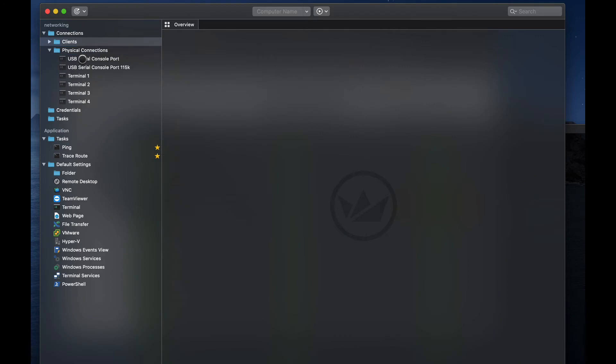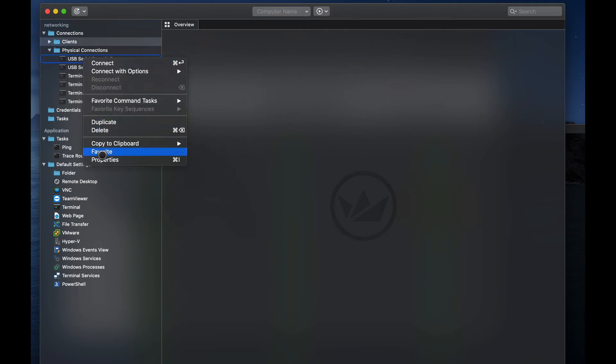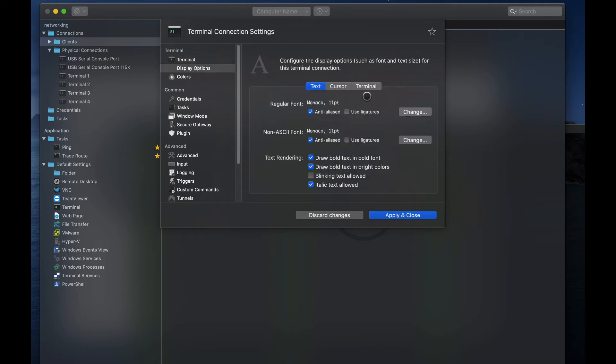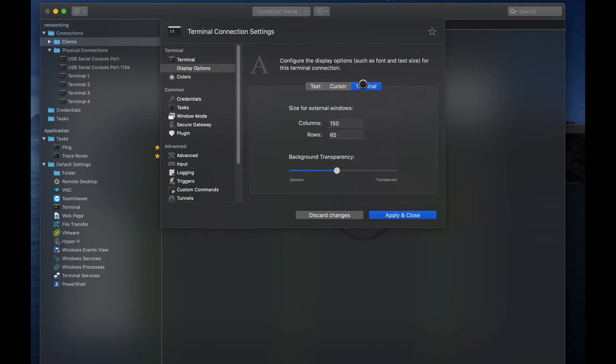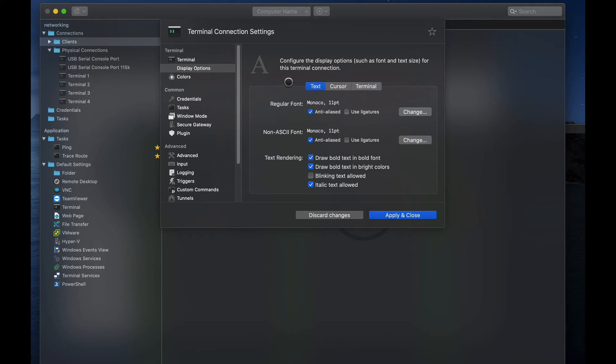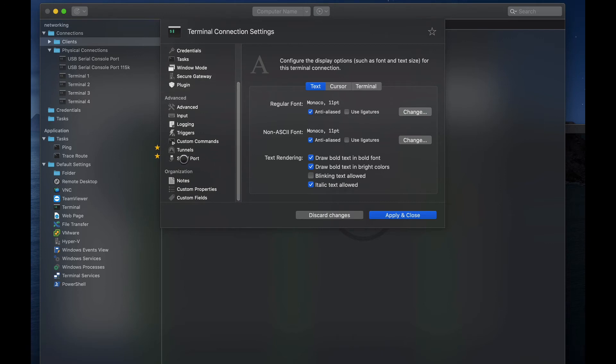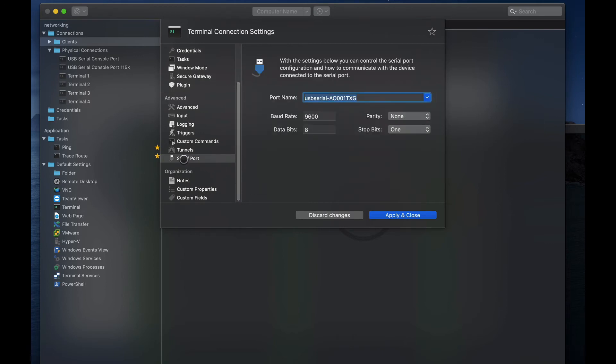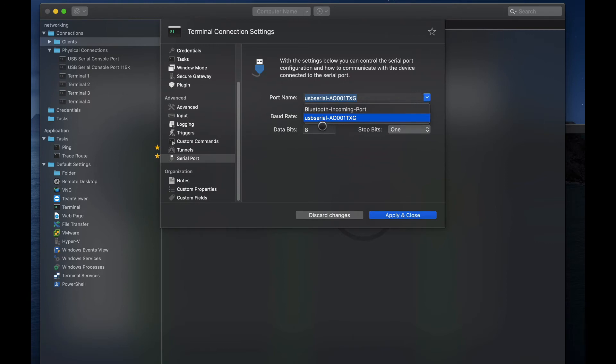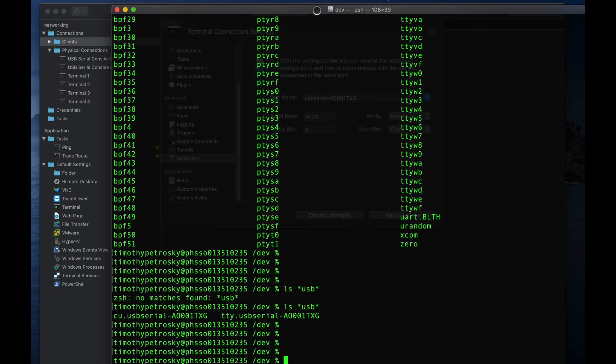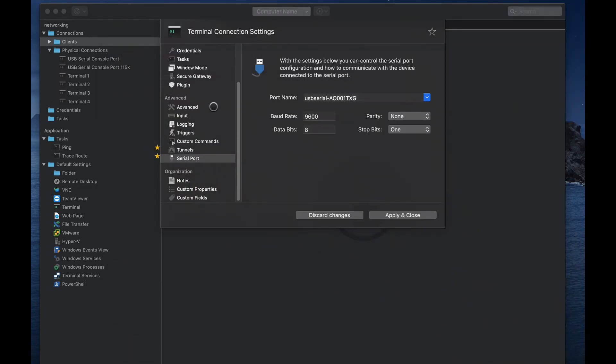I've made a folder called physical connections and added a terminal entry. I called it USB Serial Console. Then I right click it and go to properties and define a little bit more about it. First of all, I define it as a serial port connection. You can monkey with your display options, your cursor, your terminal, how far back you want it to scroll, there's logs and stuff, but really what I'm interested in today is to show you the serial port connections.